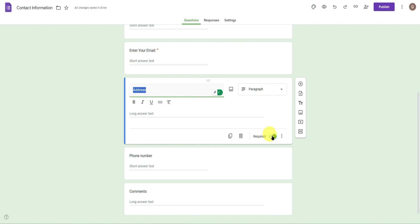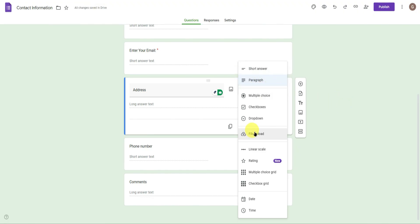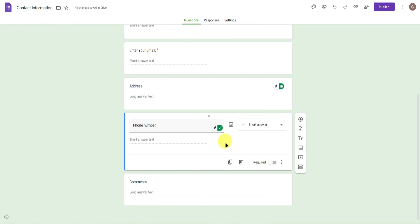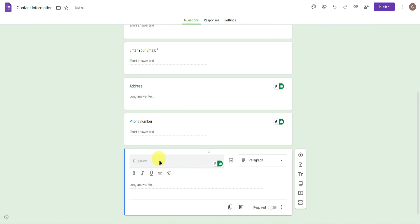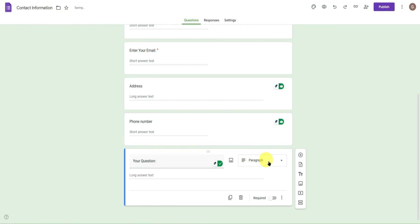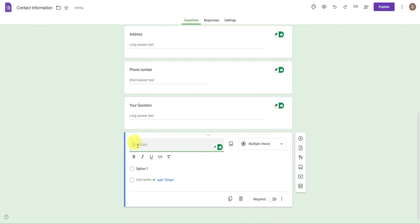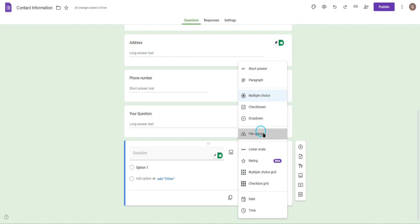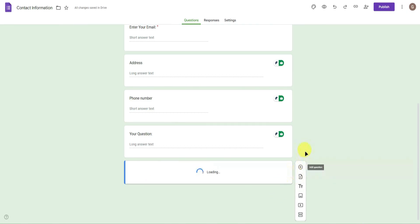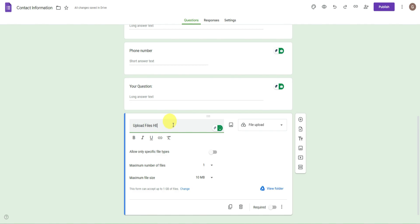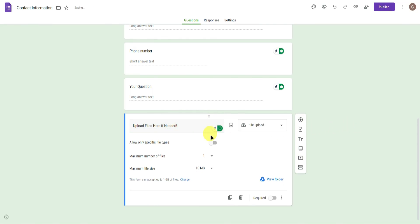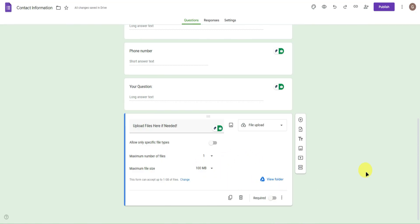For the address field, I won't make it required. You can change the answer type here too. Same goes for the phone number — you can edit those details. Let's rename the comment section to 'Your Question:' and set it to paragraph form. You can also add additional questions; for example, I'll add a file upload question. It will prompt you to allow responses to upload files to Drive — click Continue. You can restrict specific file types or set a maximum file size; I'll set it to 100 megabytes. You can also make this required or not.